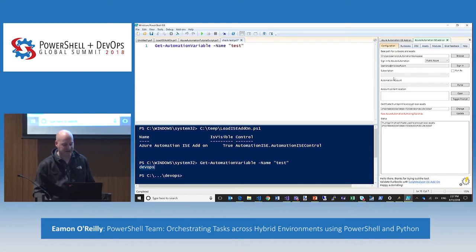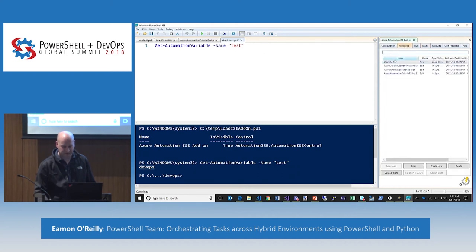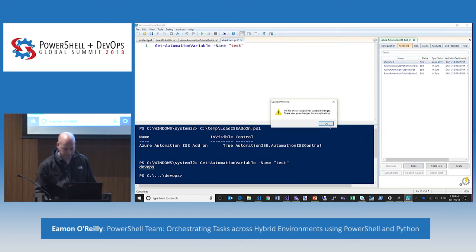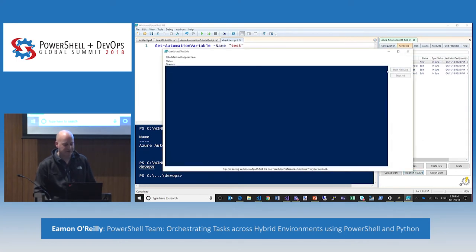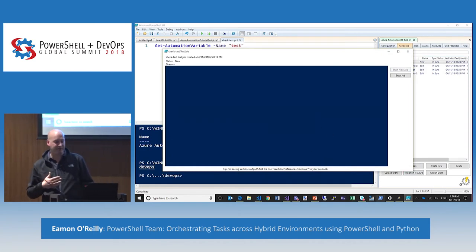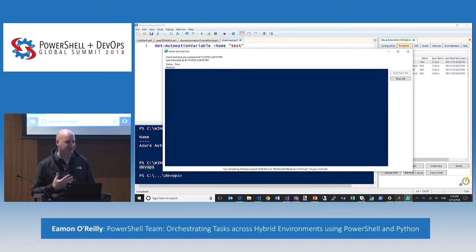The whole idea is you can leverage all of this service to build up anything you don't want to hard code in your scripts — put them into these assets like credentials, variables, connection objects. Everything can be stored and then used inside your automation just like you normally would. I pulled out 'DevOps' automatically. Then I can upload it into the cloud, and I can test it up in Azure from the ISE add-on as well — running the exact same thing I ran on-premises up in the cloud.